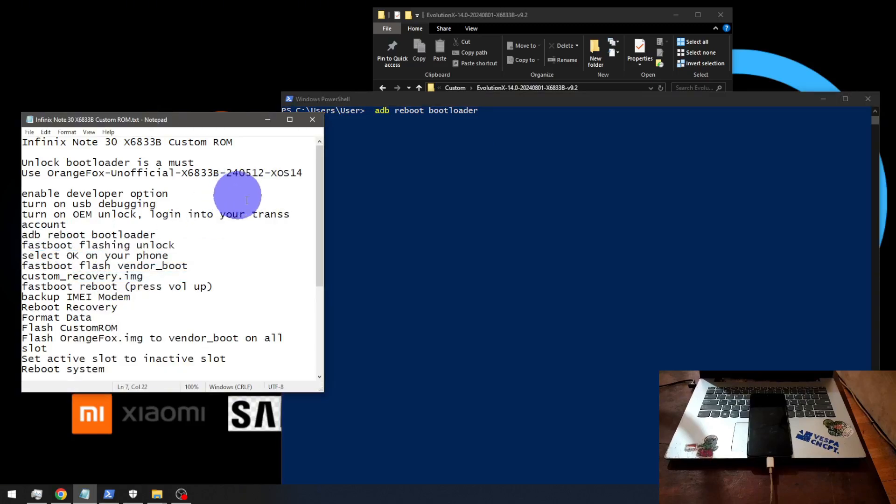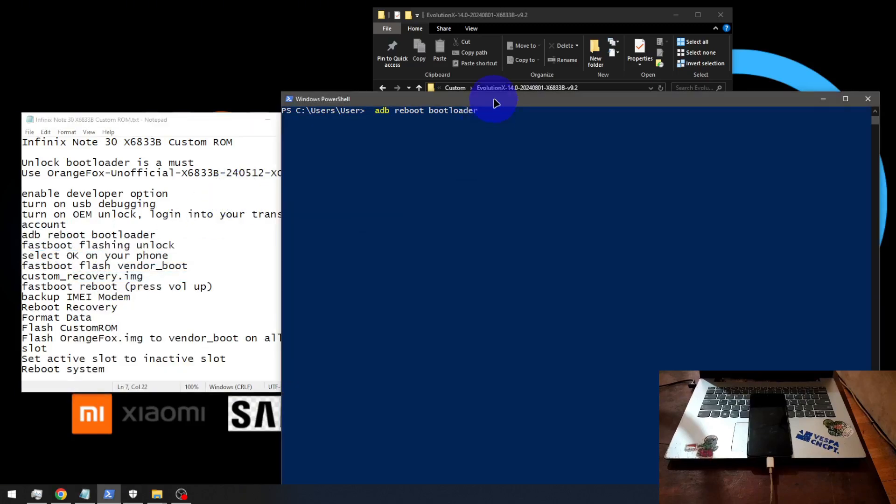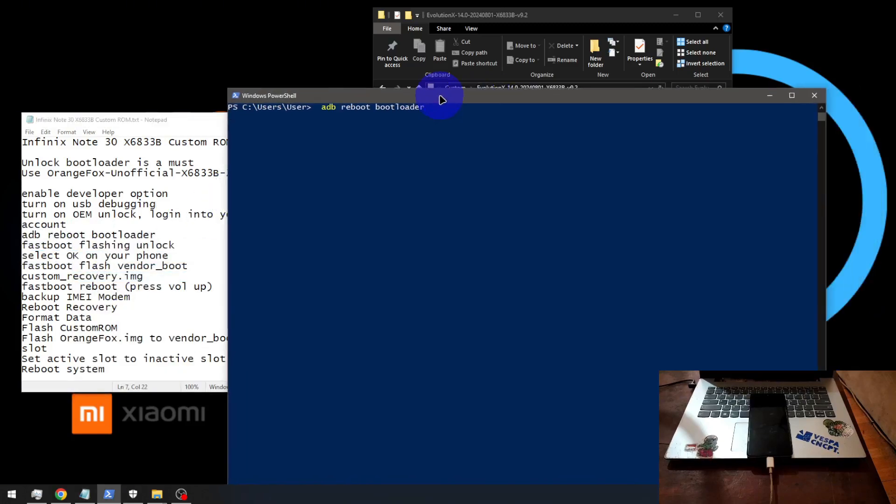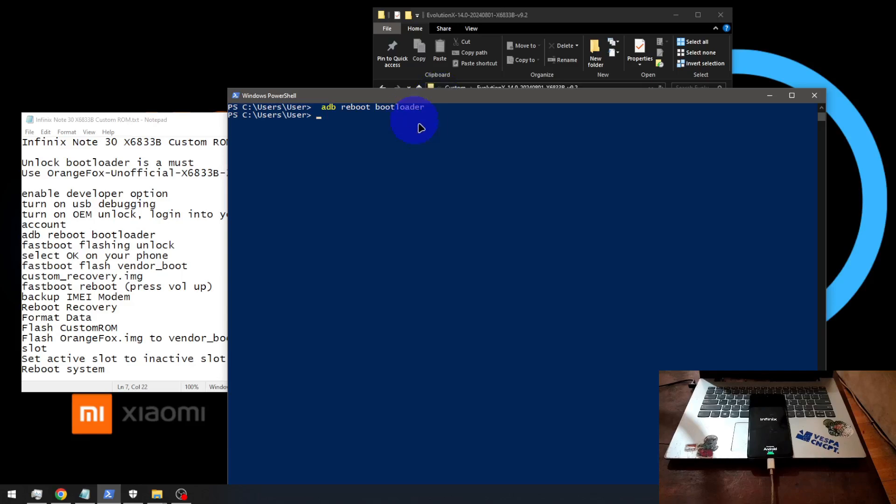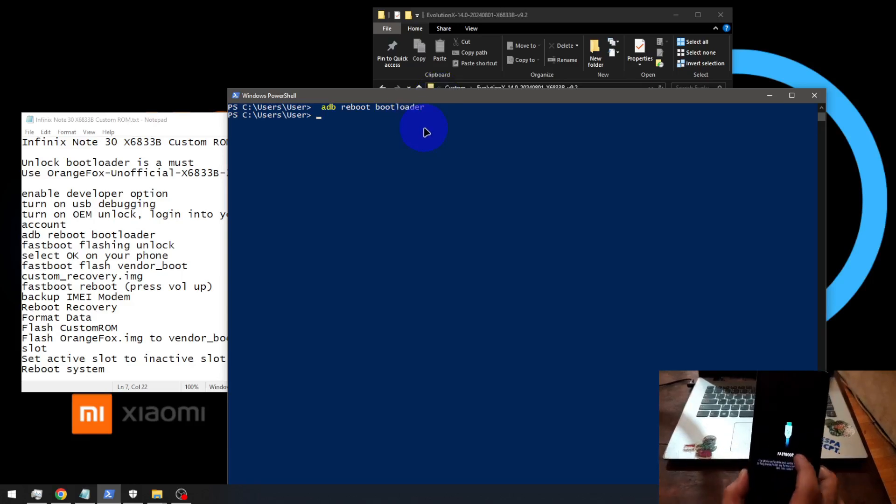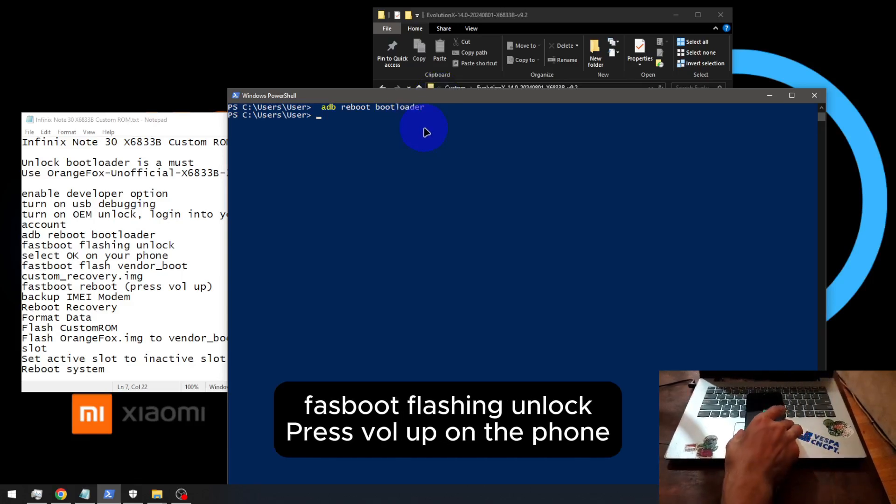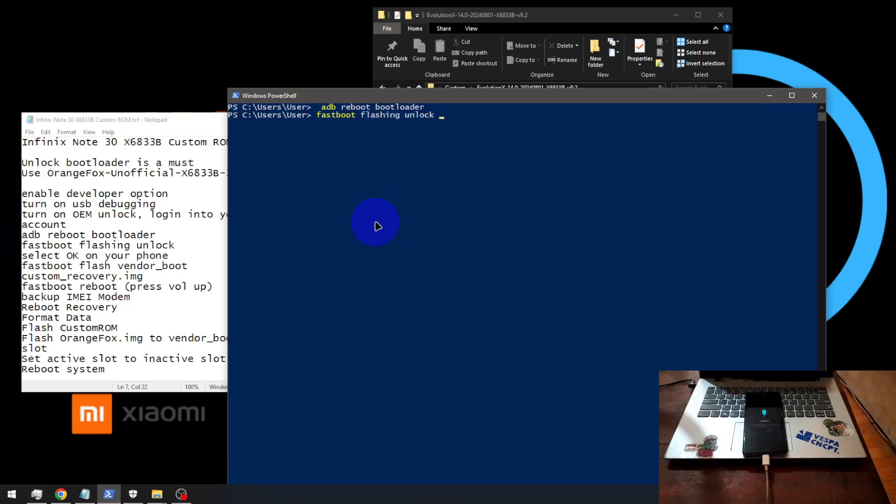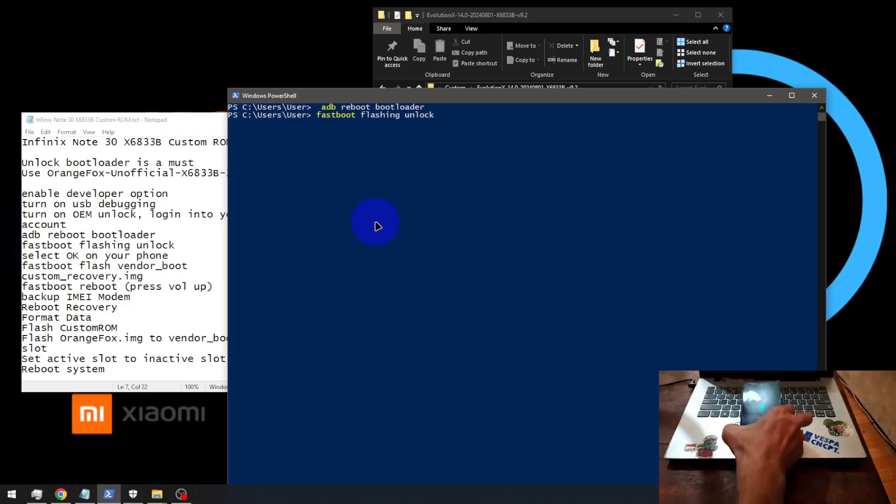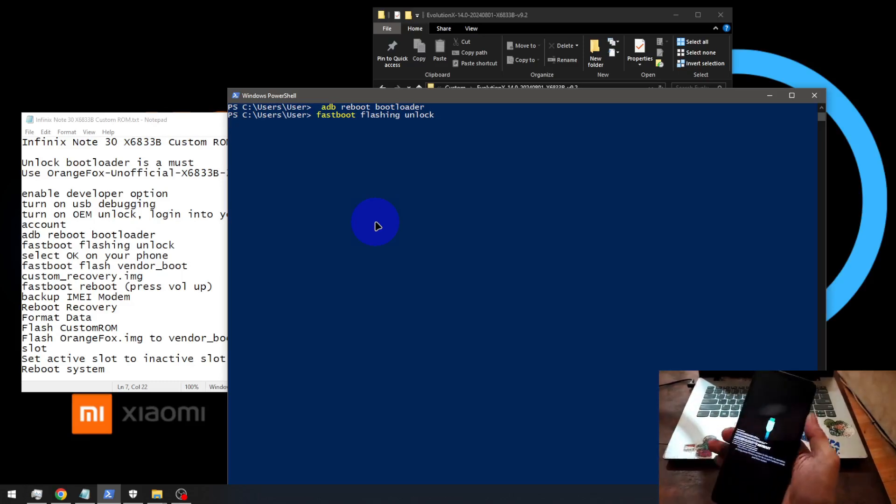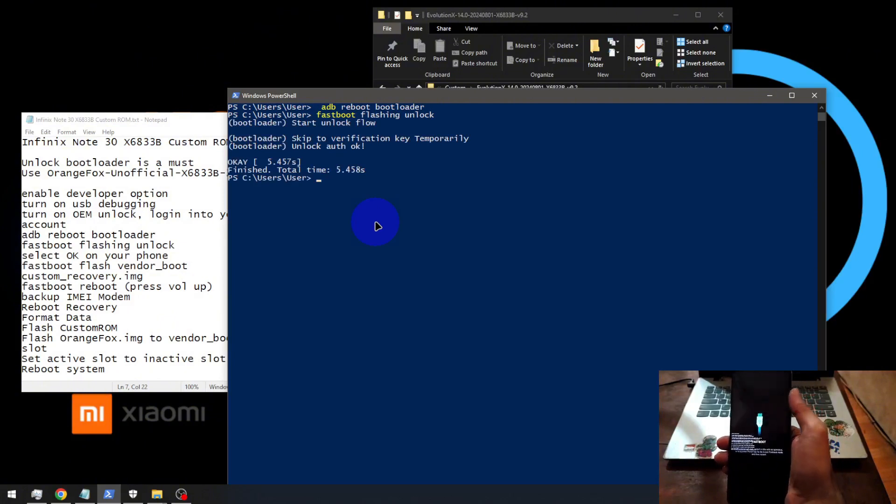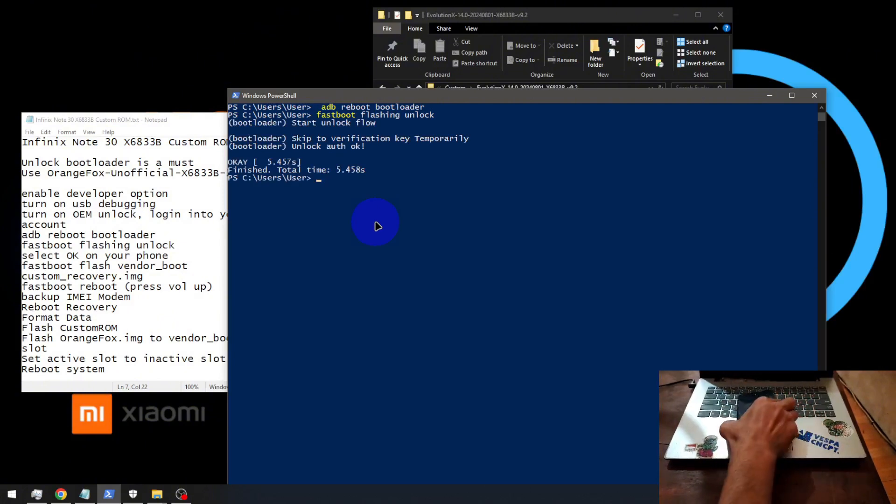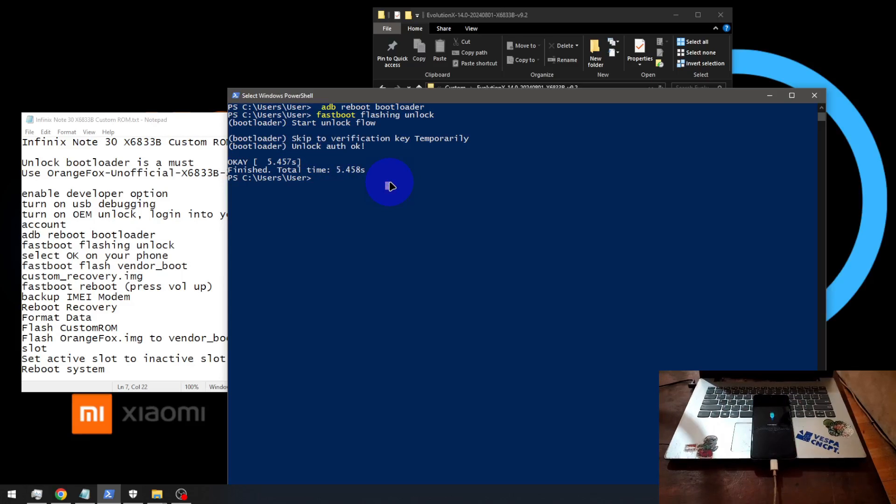Just type fastboot flashing unlock. Let's wait. This command will allow you to put it into fastboot boot. You can see right here. And then let's run this command fastboot flashing unlock. There will be a confirmation on the phone. Just press volume up. Unlock. It means that bootloader has been unlocked.